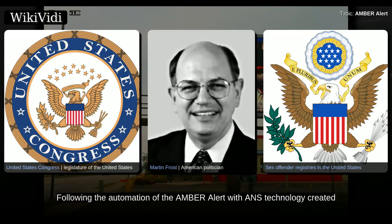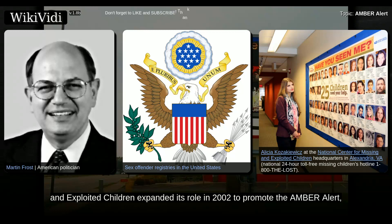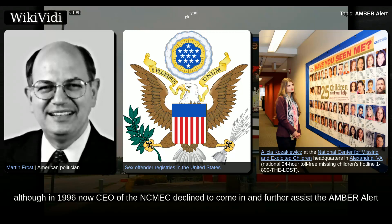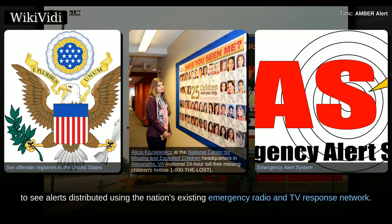Following the automation of the Amber Alert with ANS technology created by the Child Alert Foundation, the National Center for Missing and Exploited Children expanded its role in 2002 to promote the Amber Alert, and has since worked actively to see alerts distributed using the nation's existing emergency radio and TV response network.